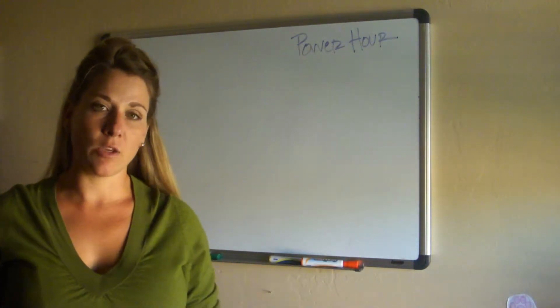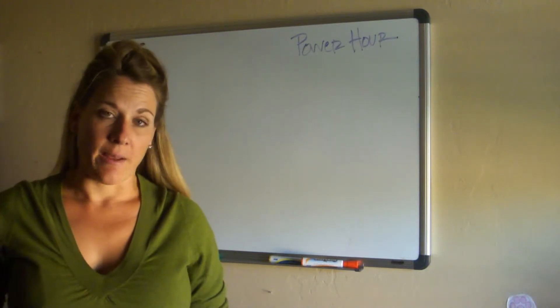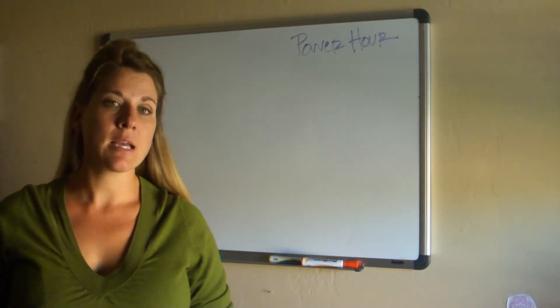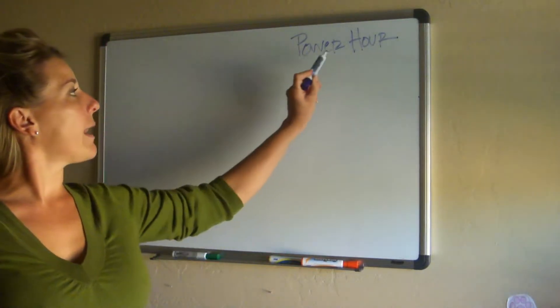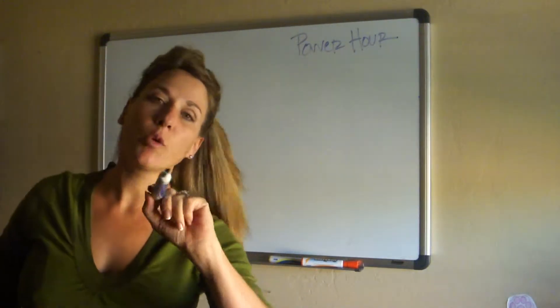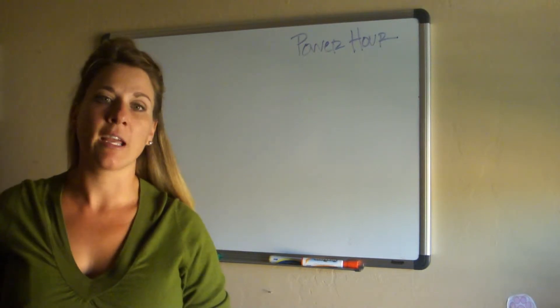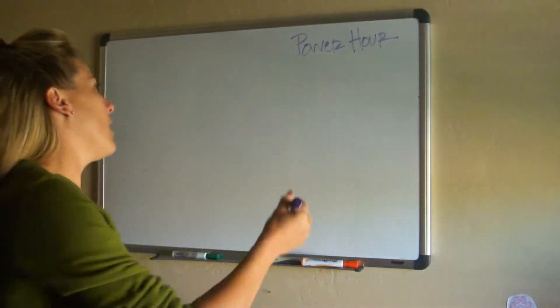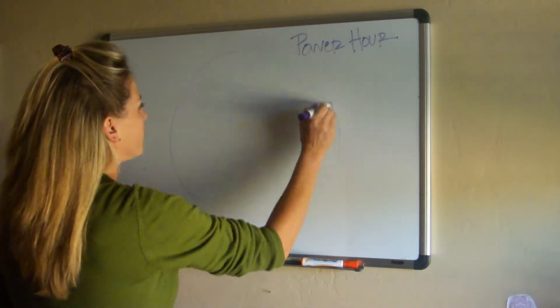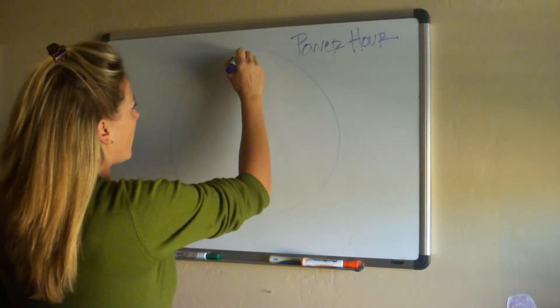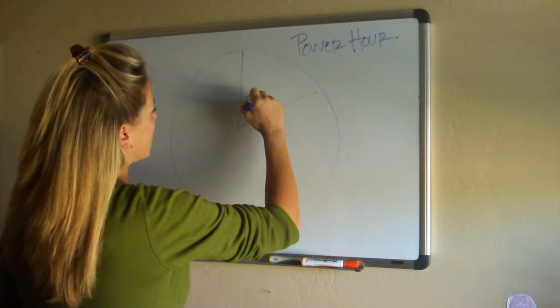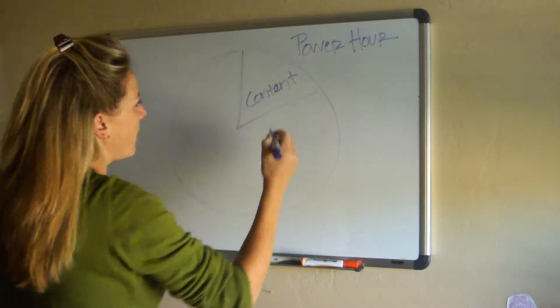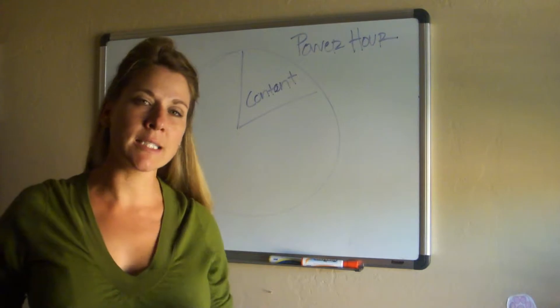This might be first thing before the children wake up, before the house wakes up in the morning. This might be the last thing you do at night. But every day, consistent, every day, devote an hour of power to your business and you will start outproducing your competition in your business.